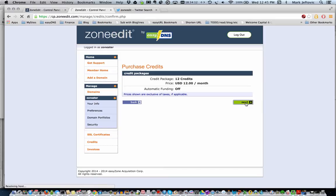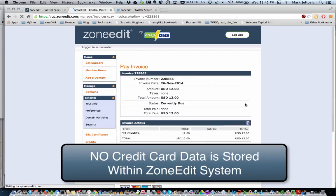Keep in mind we use a third-party payment processor. It's called Stripe. A lot of people are using it, so none of your credit card data is ever stored on the ZoneEdit system.